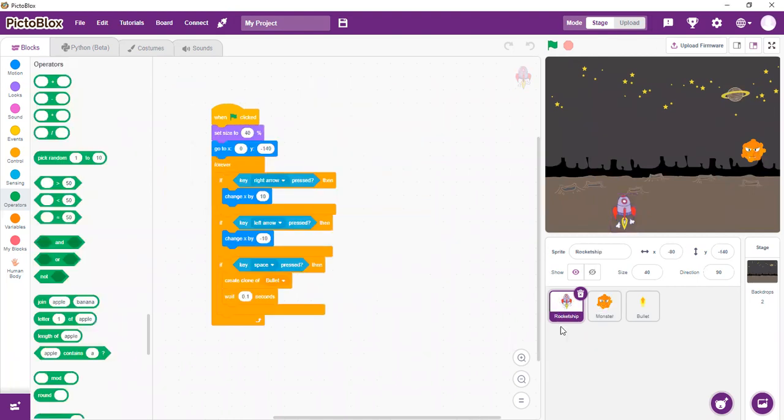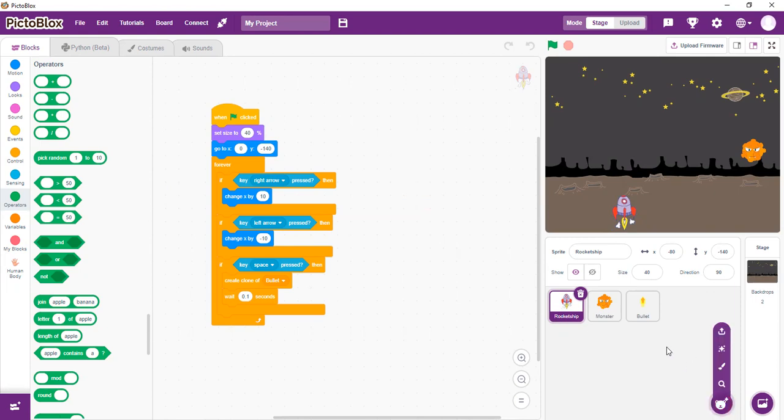So as you can see on my stage, the three main characters are the rocket, the monster, and the bullet. We need to add these appropriate sprites, so we go to our sprite library and we can add them. Then, after adding them, we choose the appropriate backdrop, so I use the space backdrop.